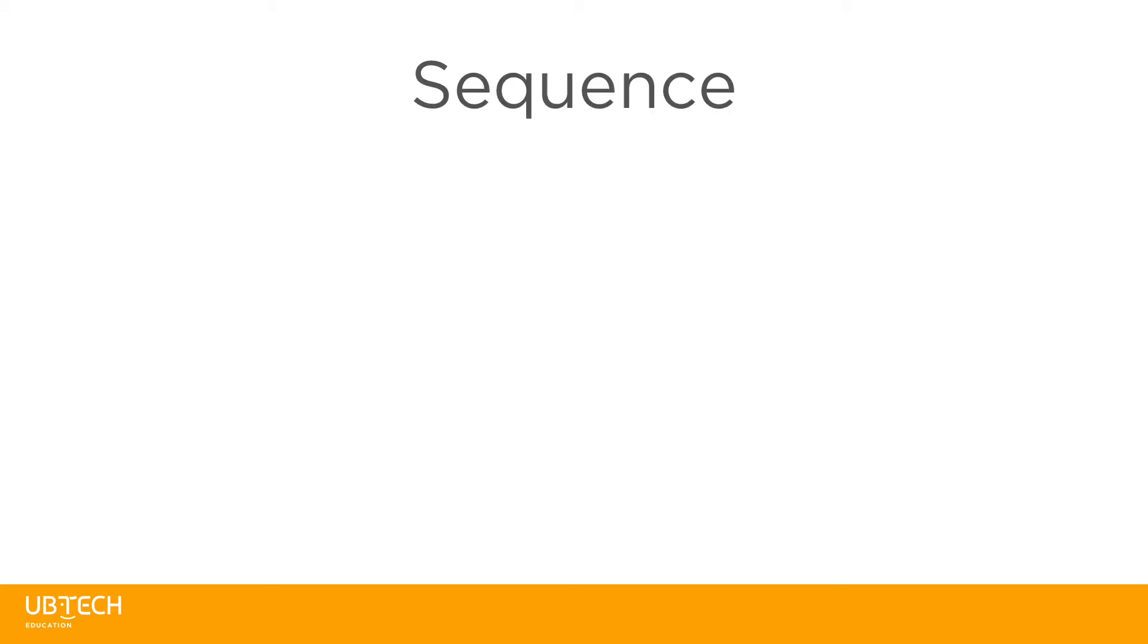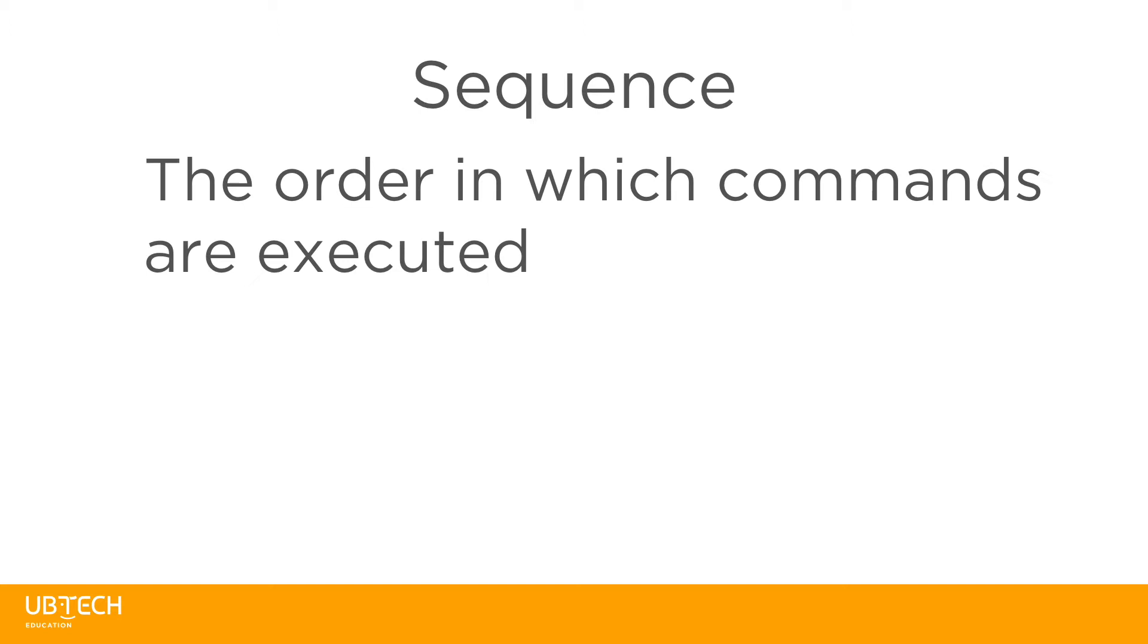In this tutorial, we're going to explore what it means to build a sequence. The term sequence refers to the order in which commands are executed.